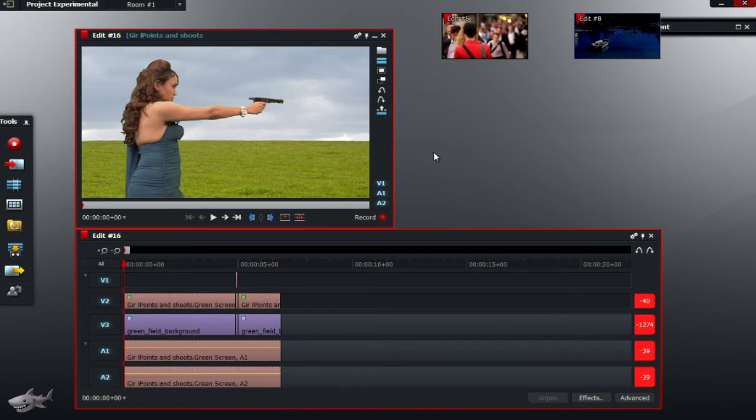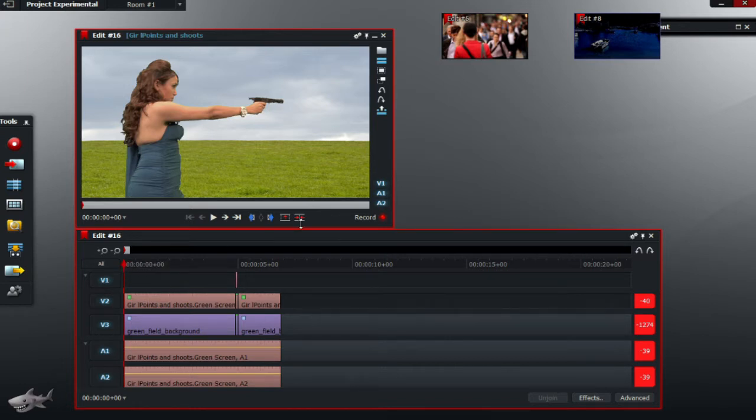How to add gun effects for green screen videos. As shown here, I've made my own. This little mini clip of a woman pointing a gun and shooting.